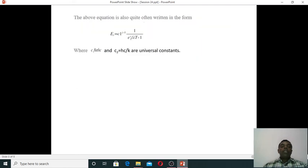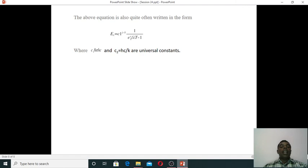The above equation is often written in the compact form: Eλ = C₁/λ⁵ · 1/(e^(C₂/λkT) − 1), where C₁ = 8πhc and C₂ = hc/k are called universal constants.